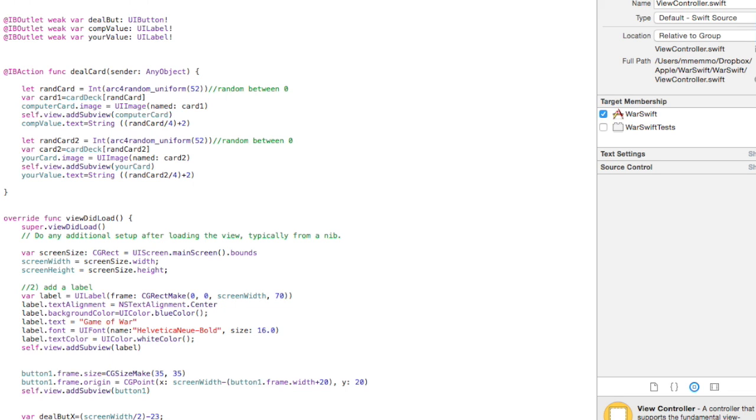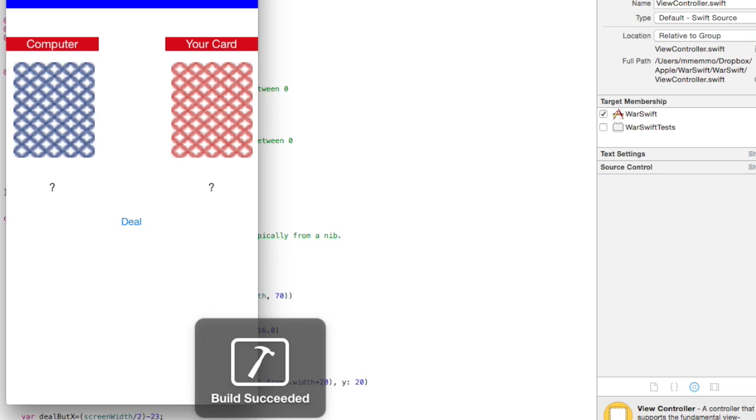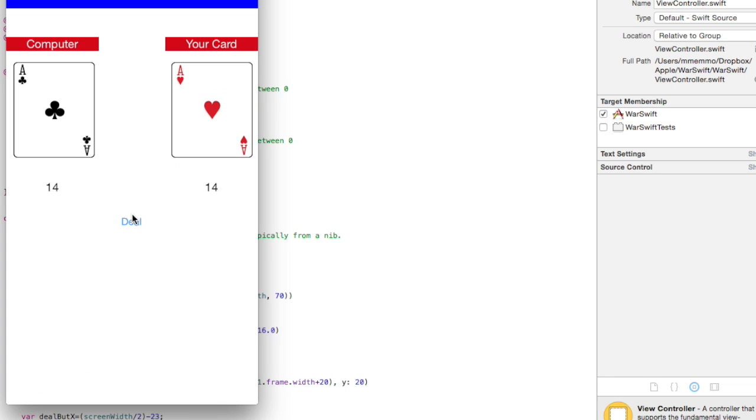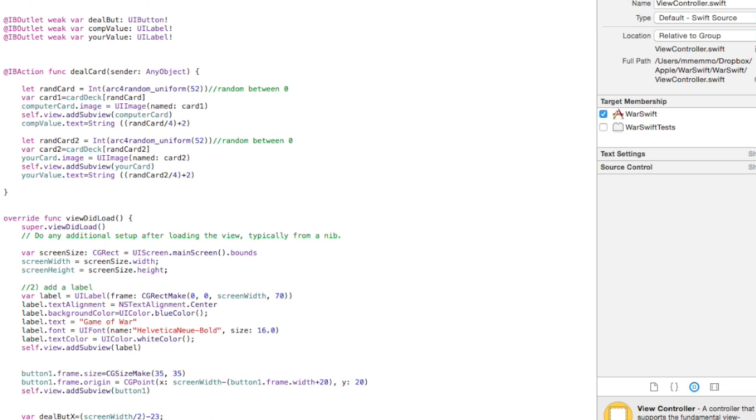Let's see, that should be centered now, the button. And it is. That looks good. Perfect. All right, so let's do a, so you saw I actually got ace and ace there, and that should signify war.